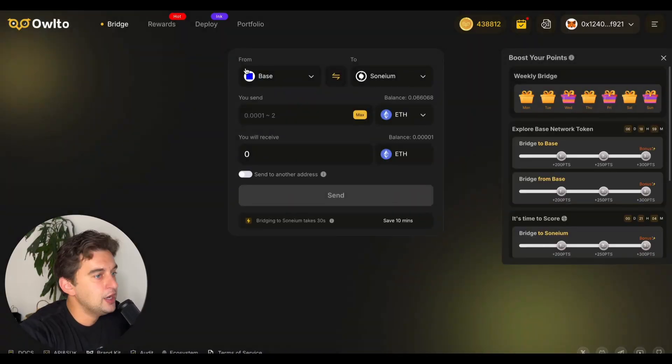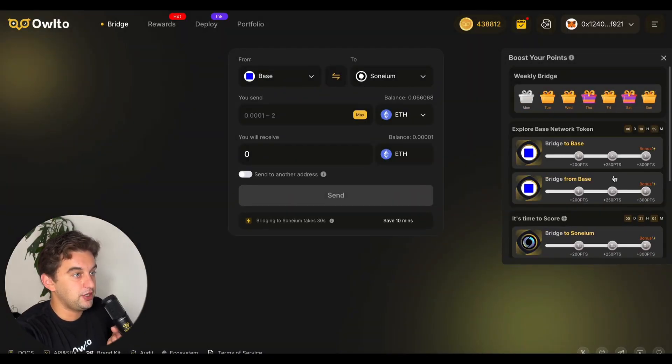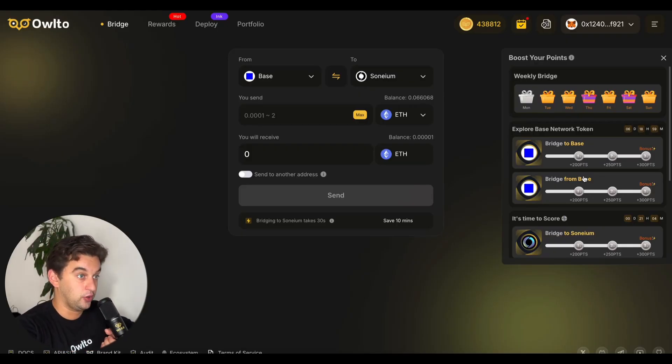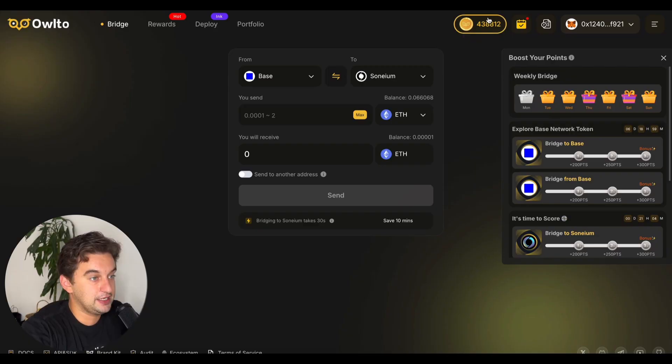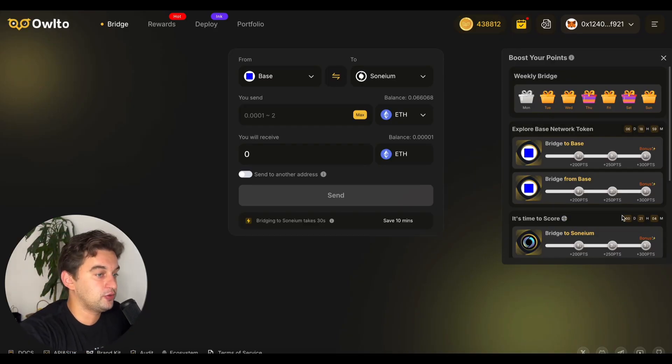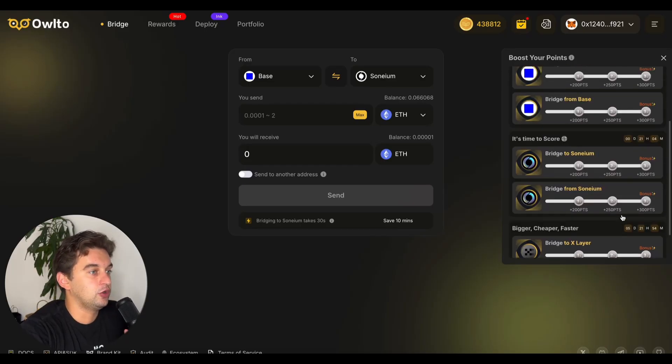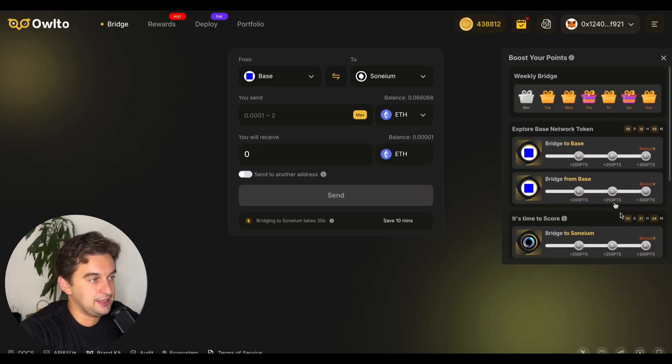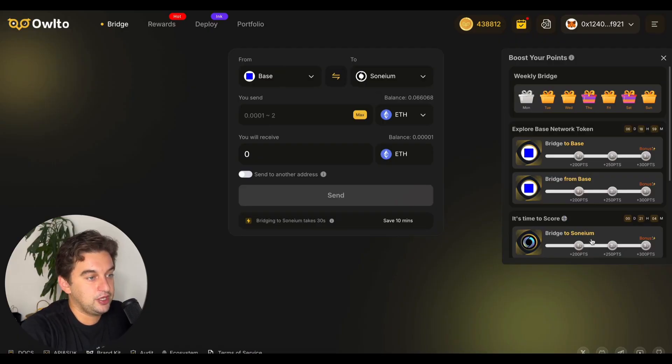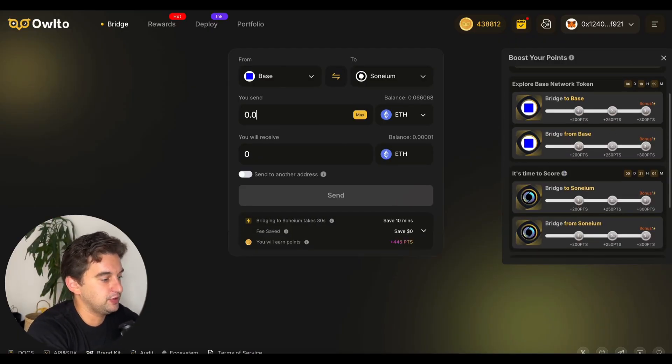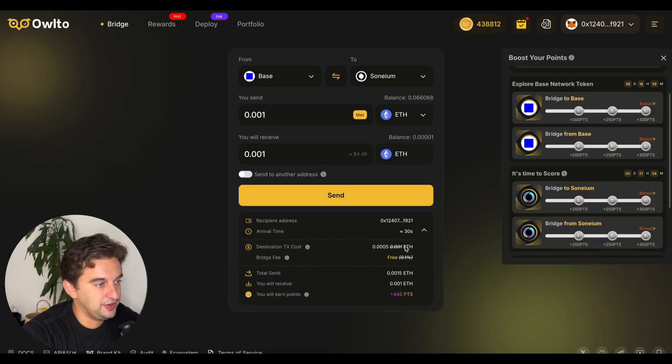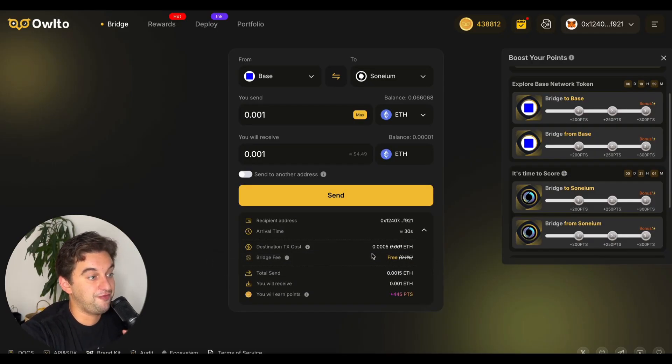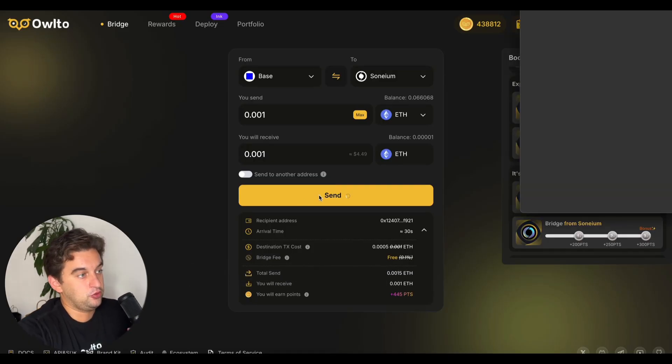One other thing you can do on Owlto is bridging. We have some new missions: bridge to Base and bridge from Base. You're farming the Owlto airdrop which still has a point running mechanism, and also Base to Sonium, etc. You're farming Owlto and Base at the same time. Send from Base to Sonium, for example - two in one. Send 0.001 or whatever you want.